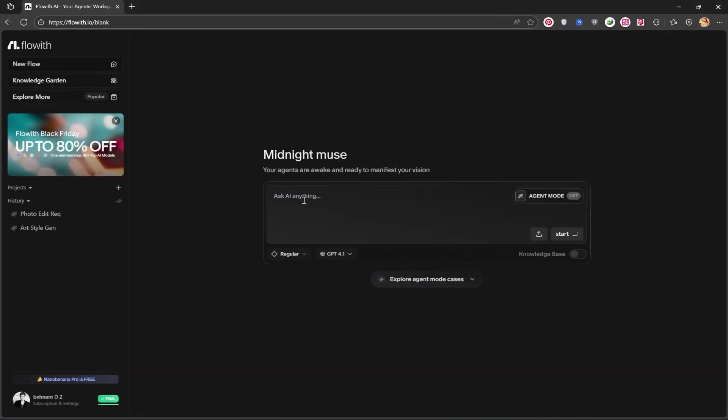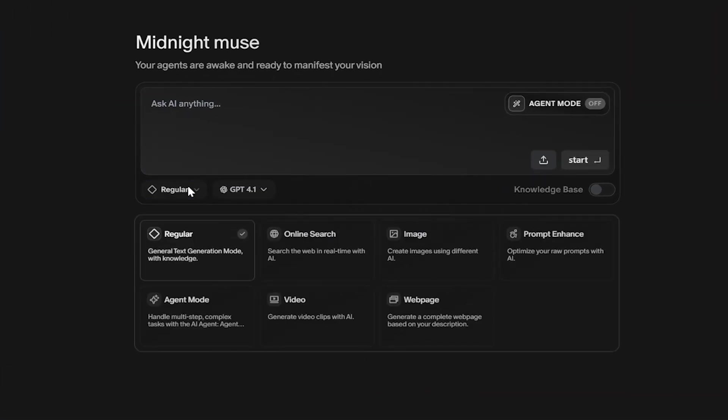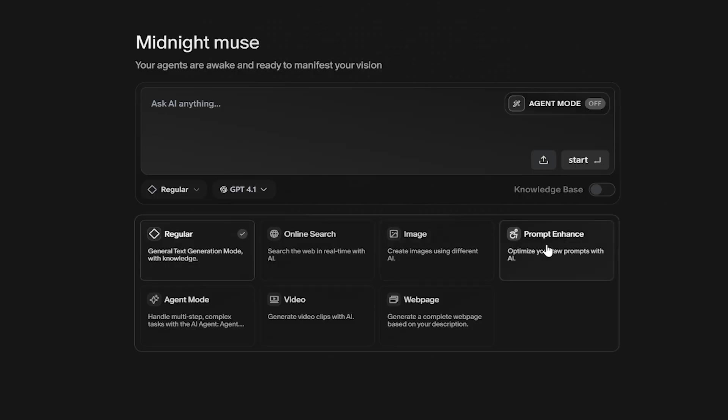This is the site's main page. In this section, you can click on regular. Among the options that open up, you can easily choose to use it for chat, online search, AI image generator, prompt enhance, agent mode, AI video generator, and web page.